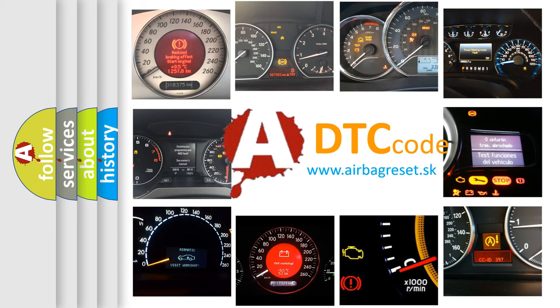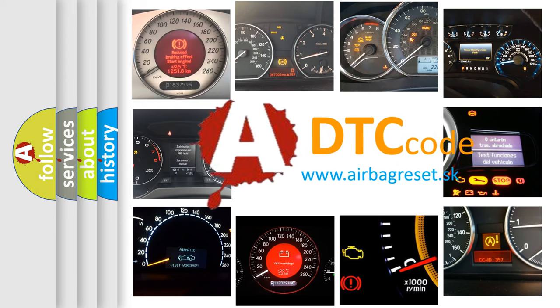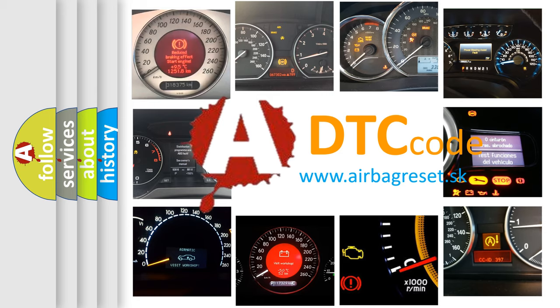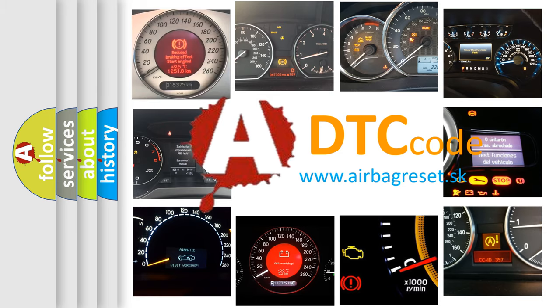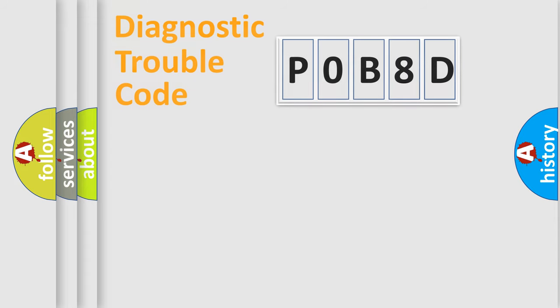What does P0B8D mean, or how to correct this fault? Today we will find answers to these questions together. Let's do this.